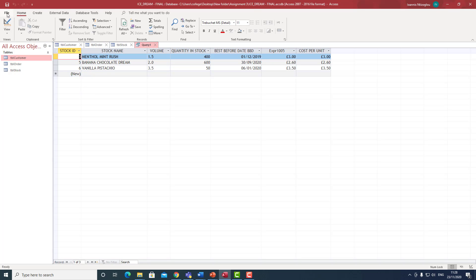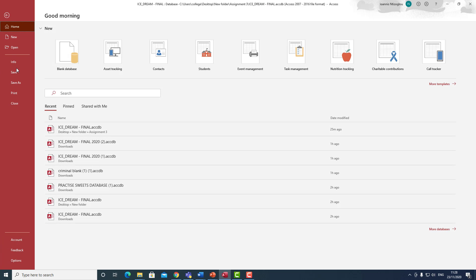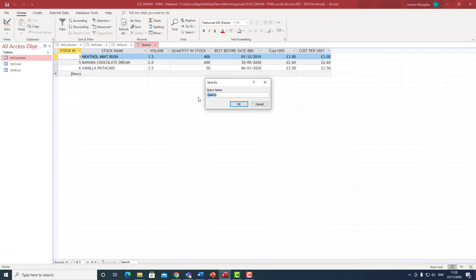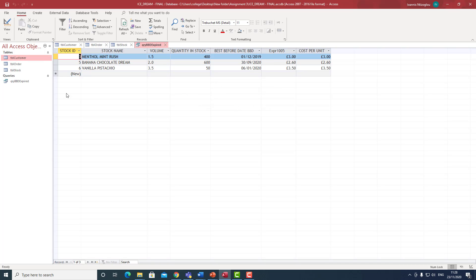So this is how we create the first query. I'm going to click save. To save queries, we always use the abbreviation 'QRY', then follow by the name of the query. So I'll call this 'QRY_BBD_Expired' — best before date expired. Click OK. My first query has now been created.